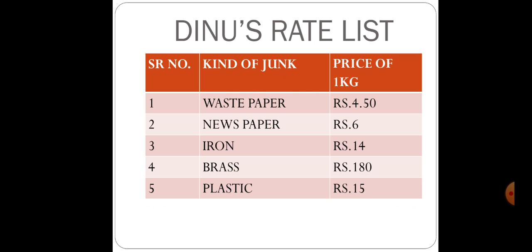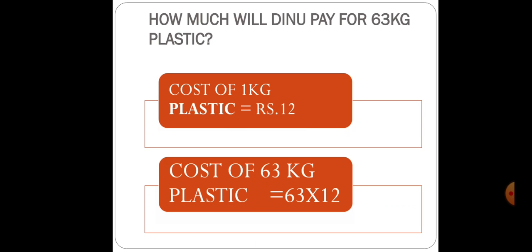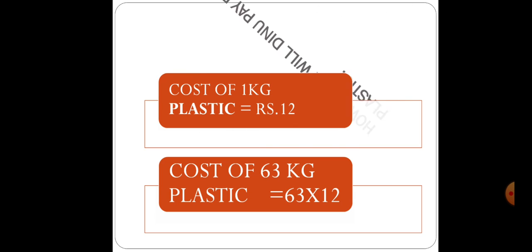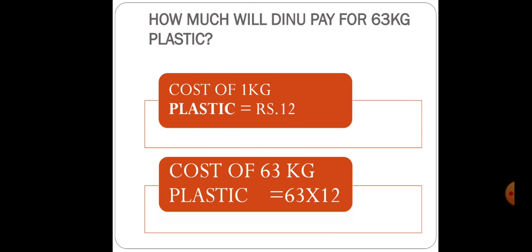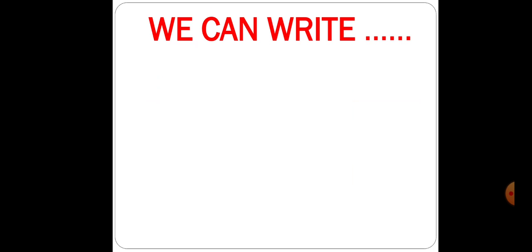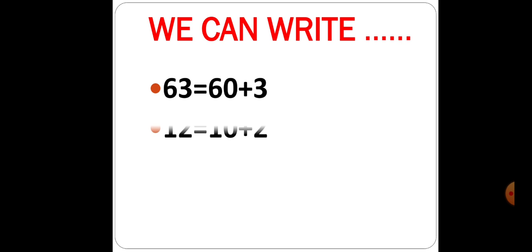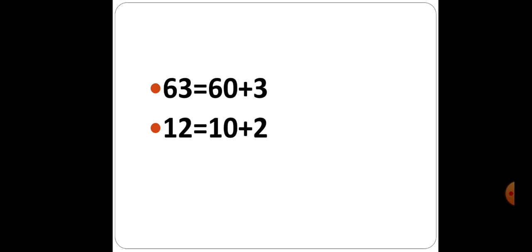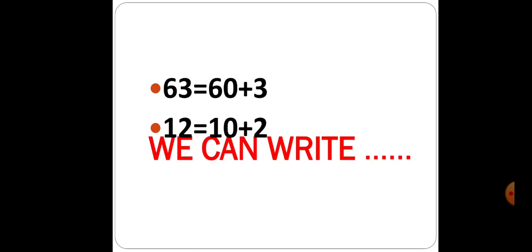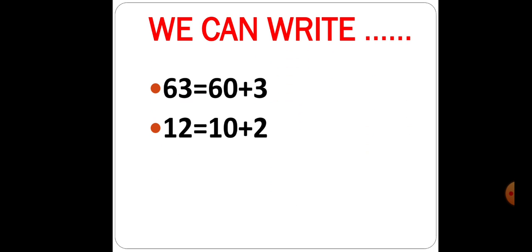Now how much will Zainu pay for 63 kg plastic? Here you can see cost of 1 kg plastic is 12 rupees. So cost of 63 kg plastic will be 63 multiplied by 12. Now how will we multiply these numbers 63 multiplied by 12? Here we can write like this. 63 equals 60 plus 3.